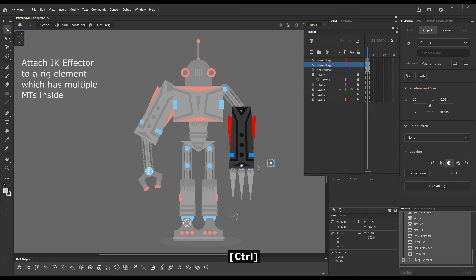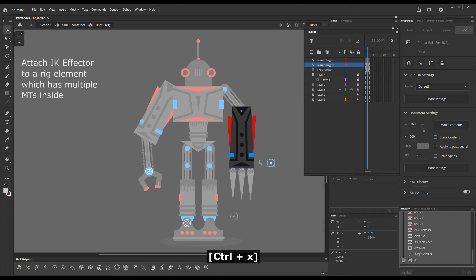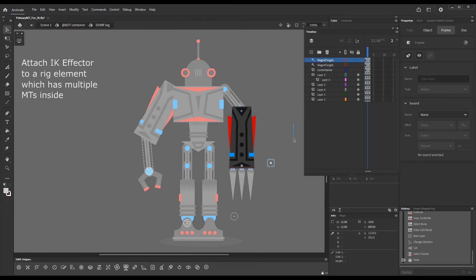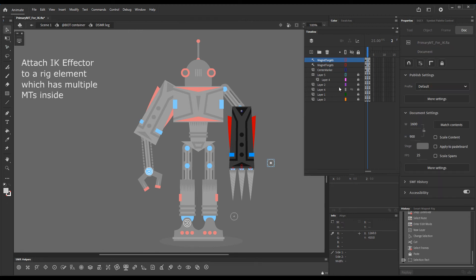Cut it and go Ctrl Shift V paste in place on the new layer. Now this one magnet target is separate from the rest.